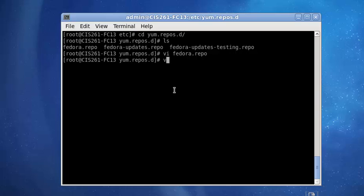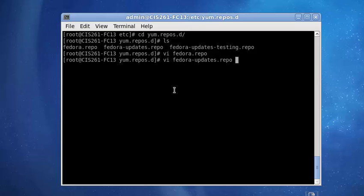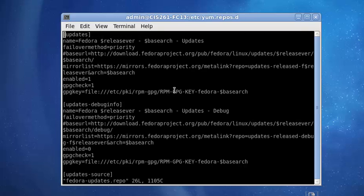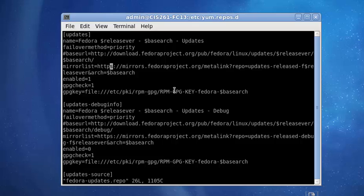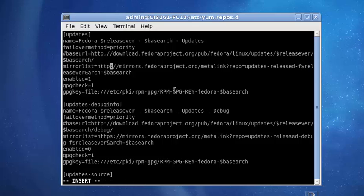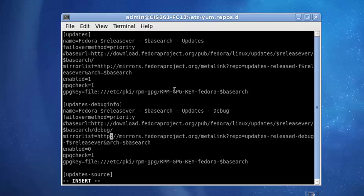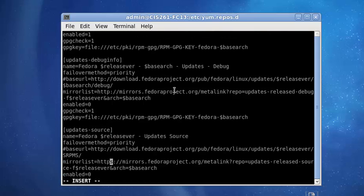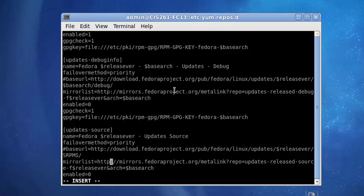Then the next one. VI fedora-updates.repo. We're going to do the same exact thing in this file. Arrow over until we get to the S. Press insert mode. Delete. Arrow down. Delete. Arrow down. Delete.